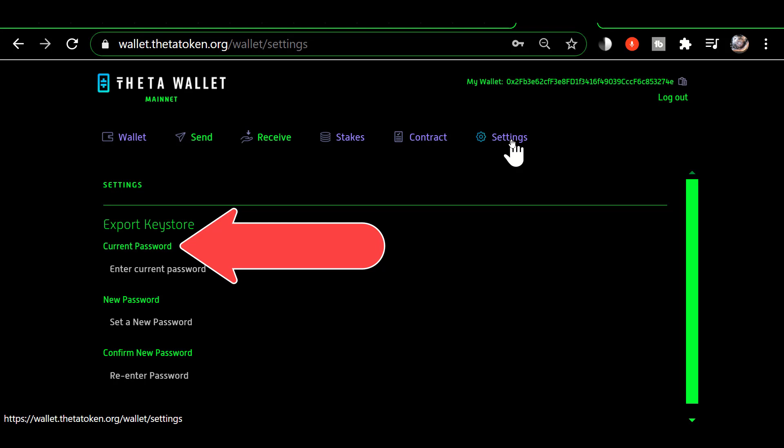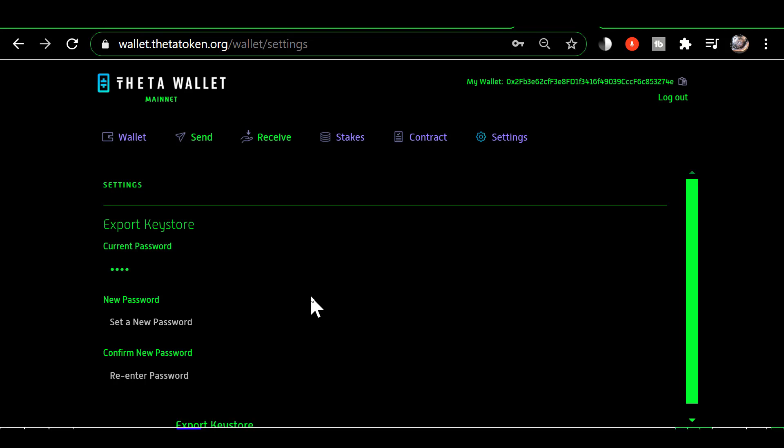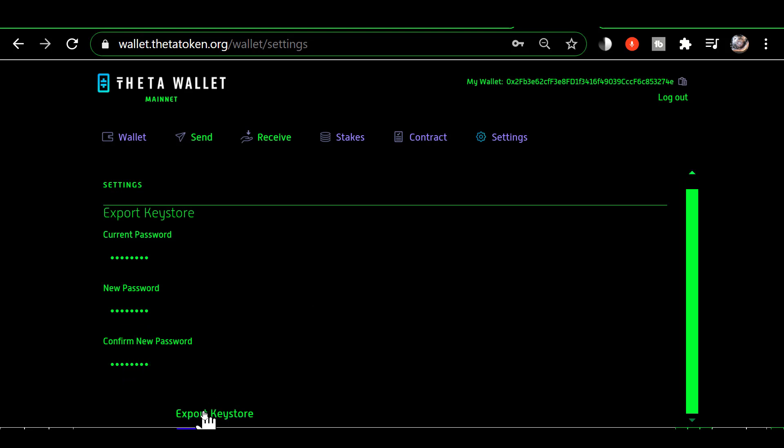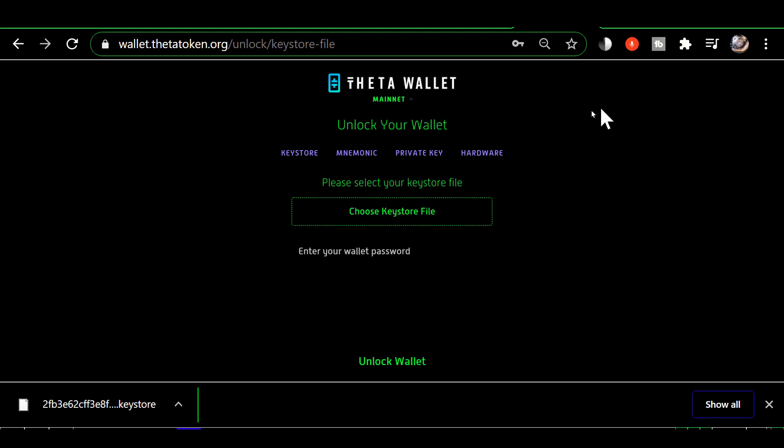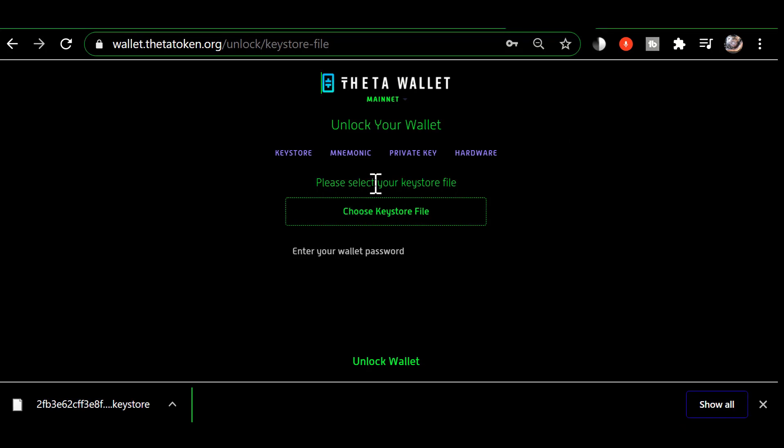Export a keystore file. Now I'm going to open the wallet using the new keystore file I just created, go in and set a new keystore.